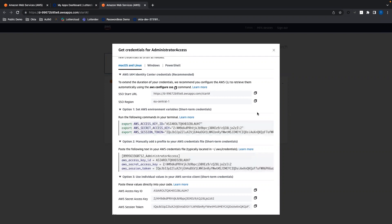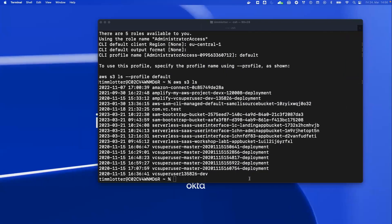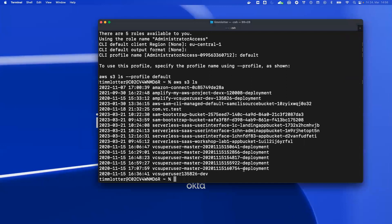Before I upload this video, I will make sure that those credentials will be invalidated. That's it. If you have any more questions, please reach out to me. You can reach me at timlodder at okta.com.